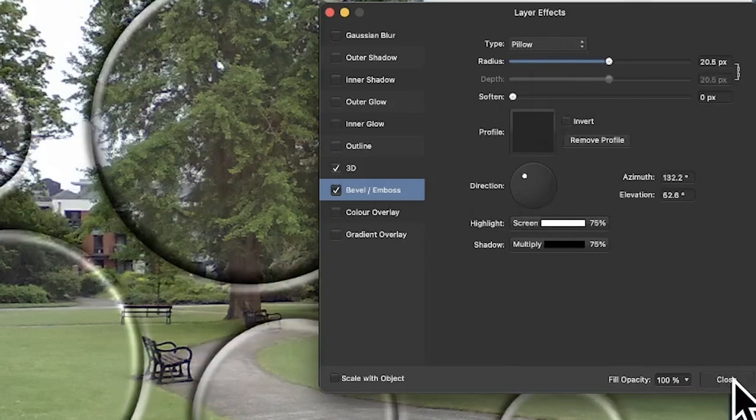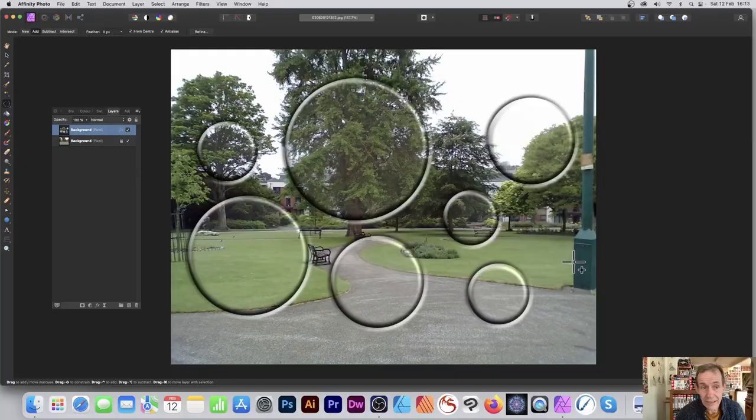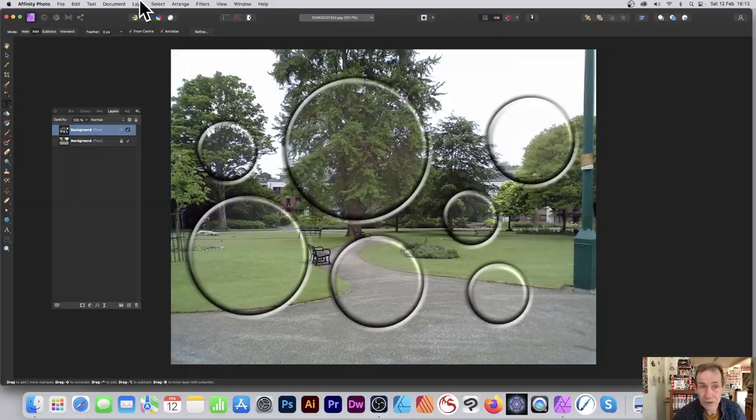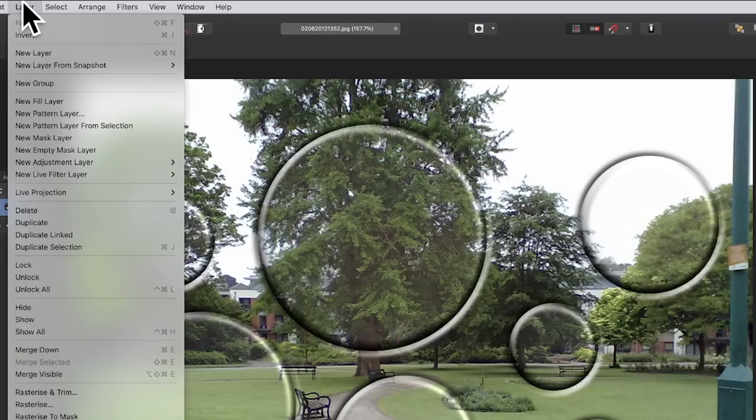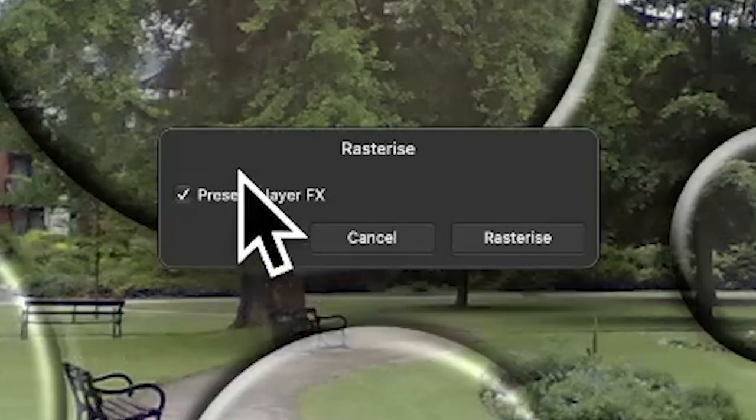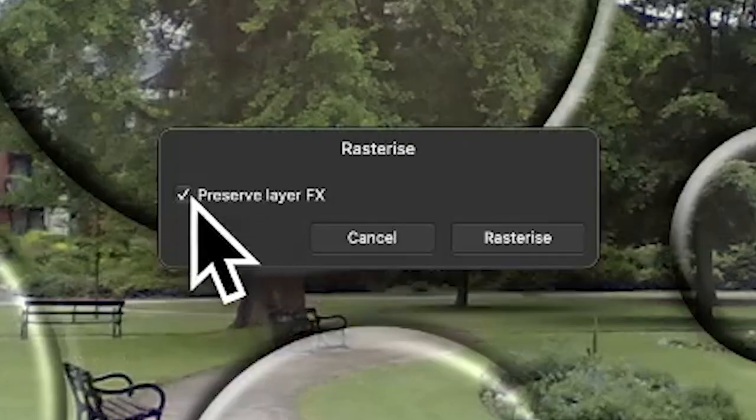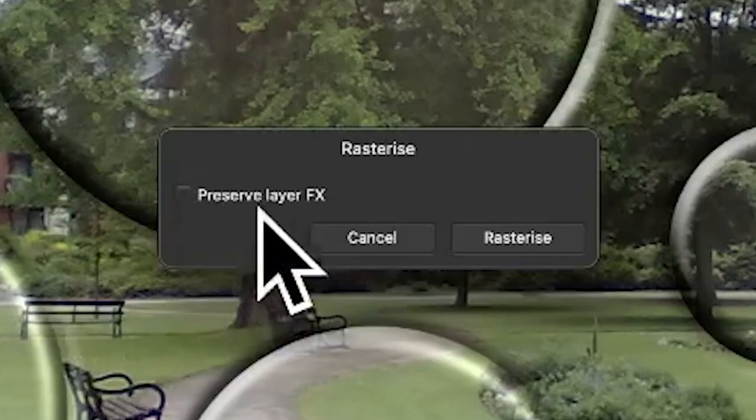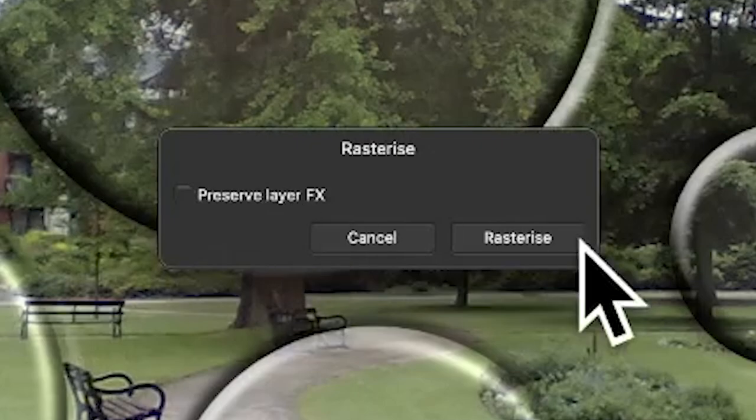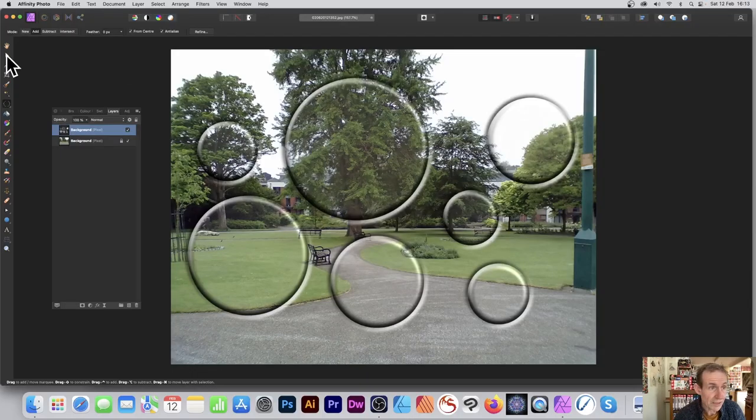To convert this into a pattern, first go to layer and rasterize - otherwise it doesn't work because of the layer effects. Deselect preserve layer effects, make certain that's off, and rasterize. Now you've got your design.